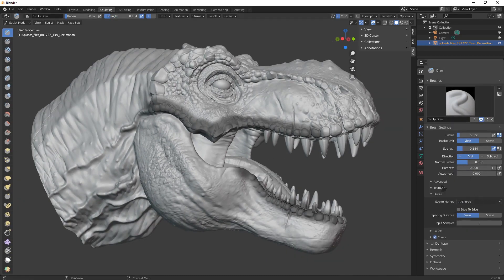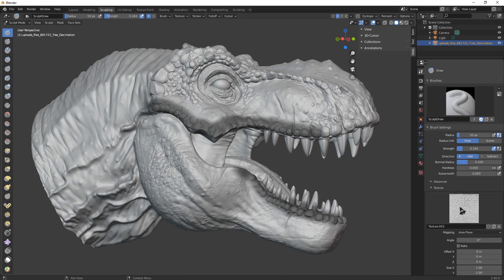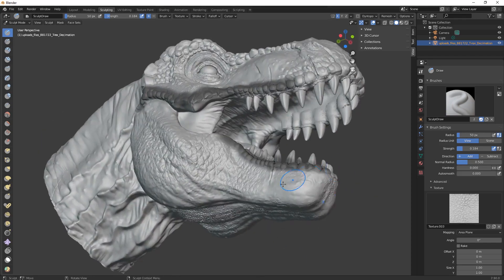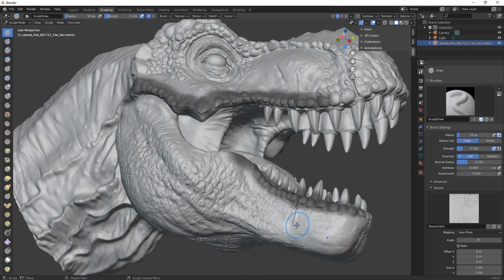Now let's go back to our draw brush. Here we have the texture and we just drag this detail to our model. You can easily add this amazing detail to your character with only one drag — that's it.